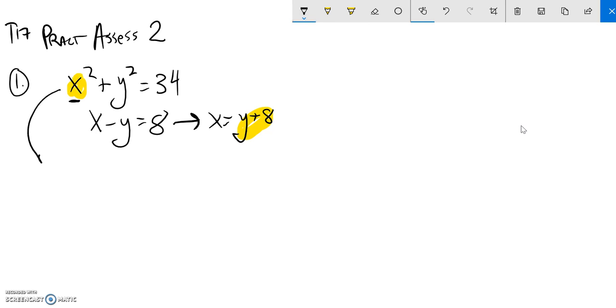Now I'm going to rewrite this equation as x squared, but x is this y plus 8, that quantity squared, plus y squared equals 34.